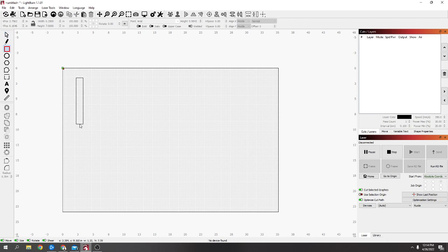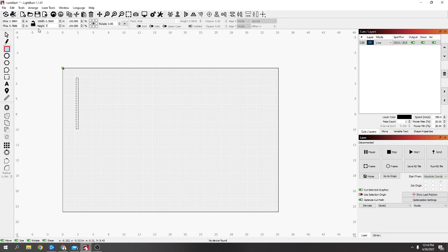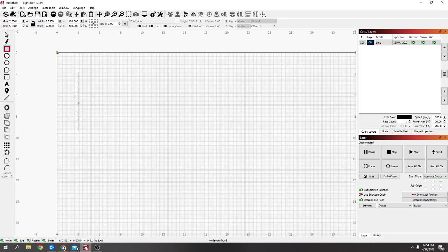So I'm just going to drag out a square and then up the top here I'm going to make it seven inches tall and a quarter inch wide. So now you've got one of them.